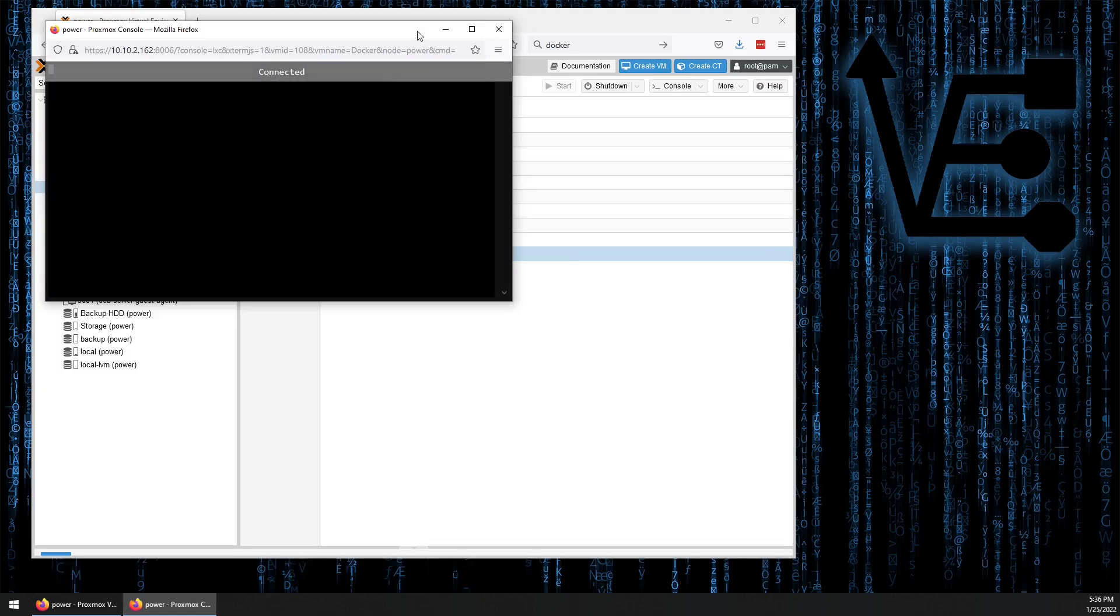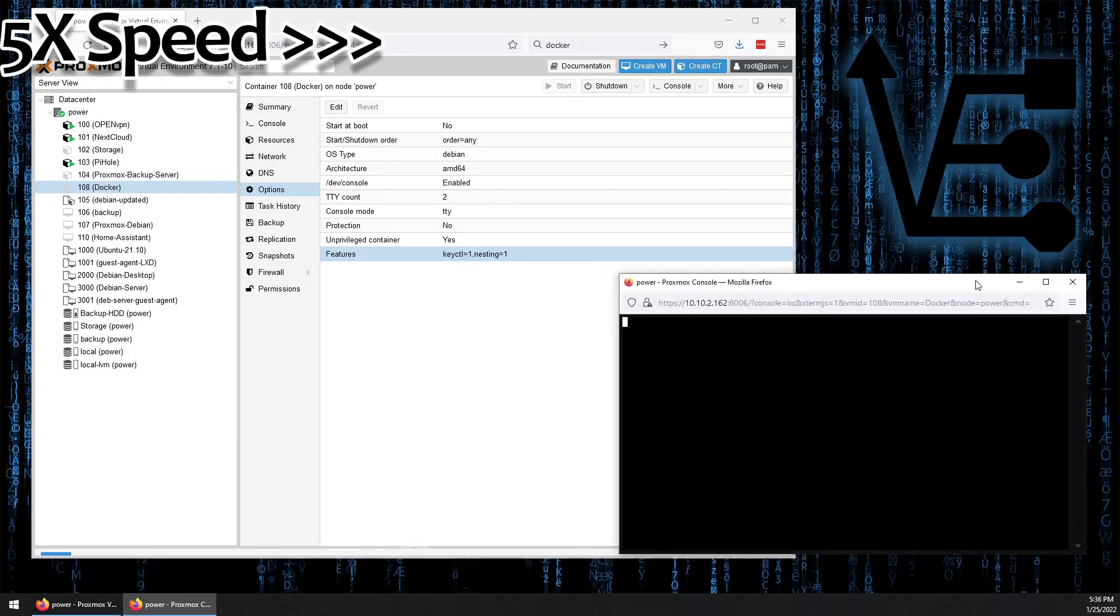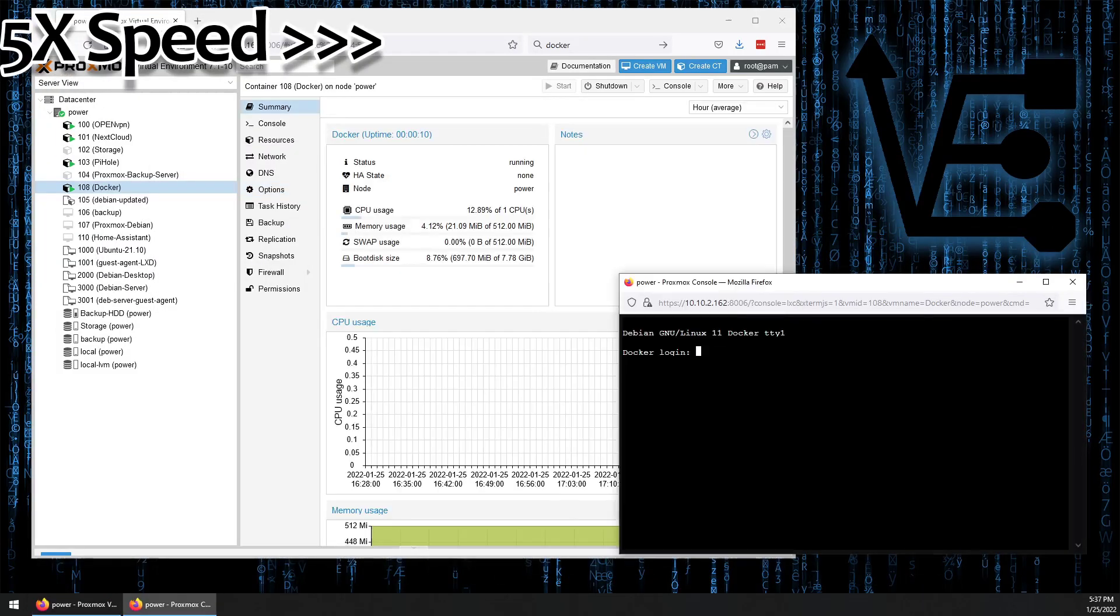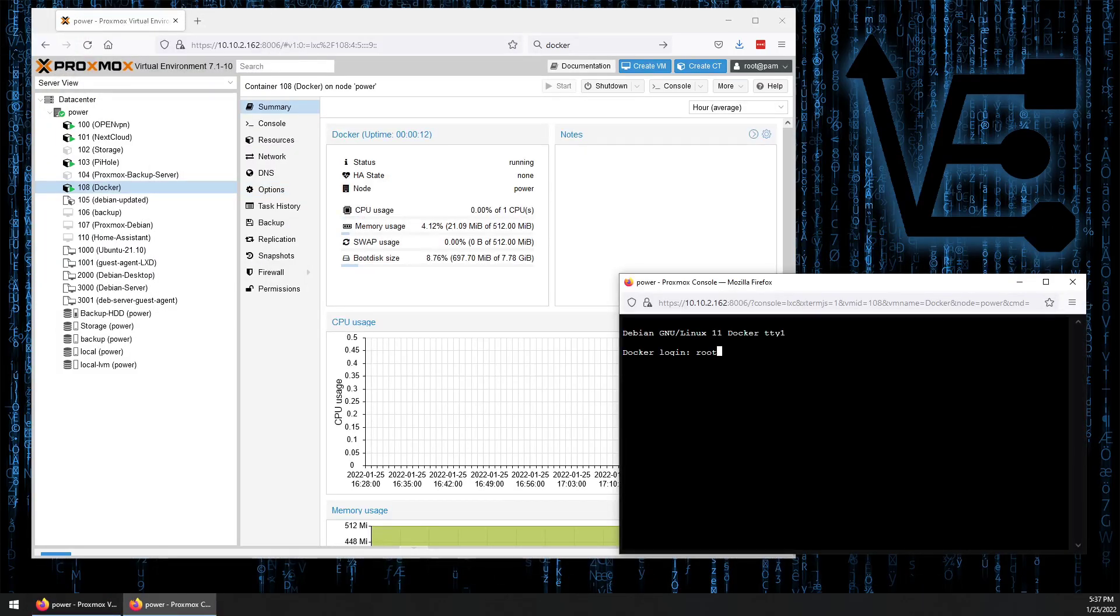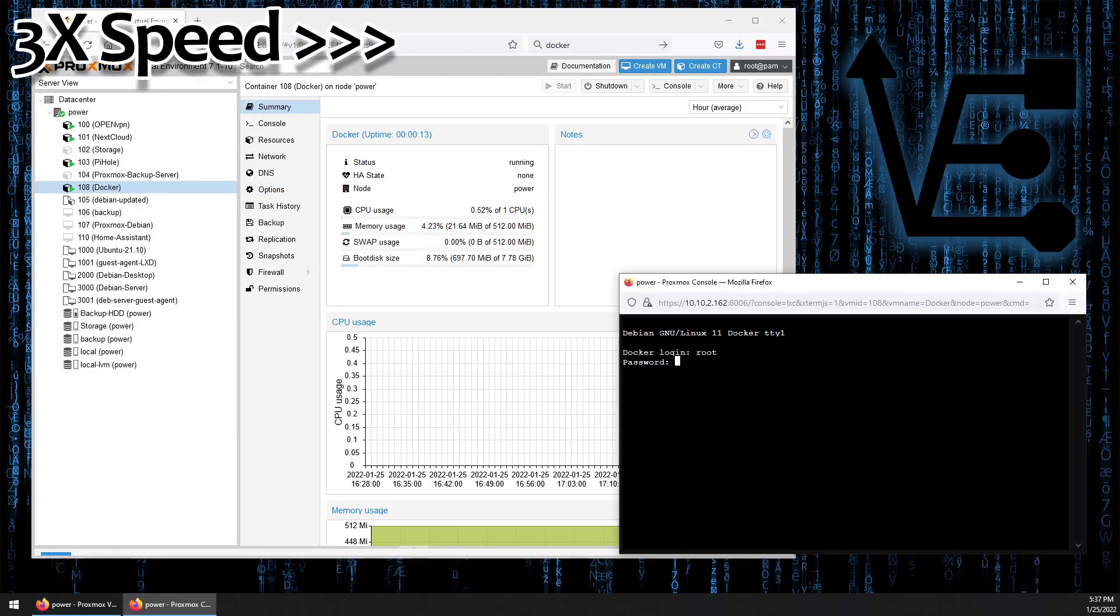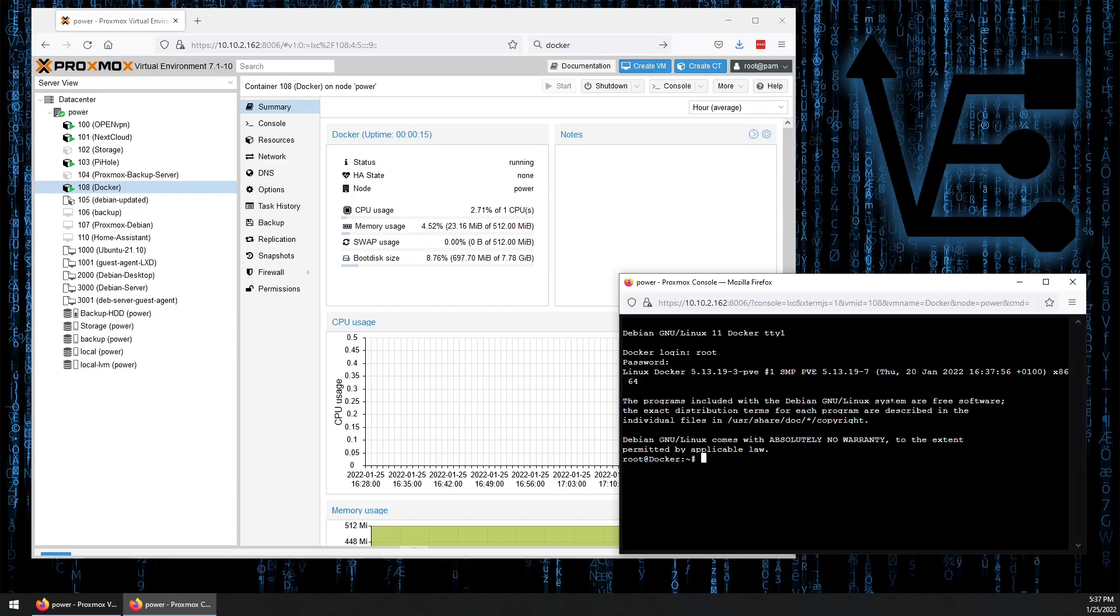Open our console, log in with root, and the password we set up. First thing we want to do, apt update.